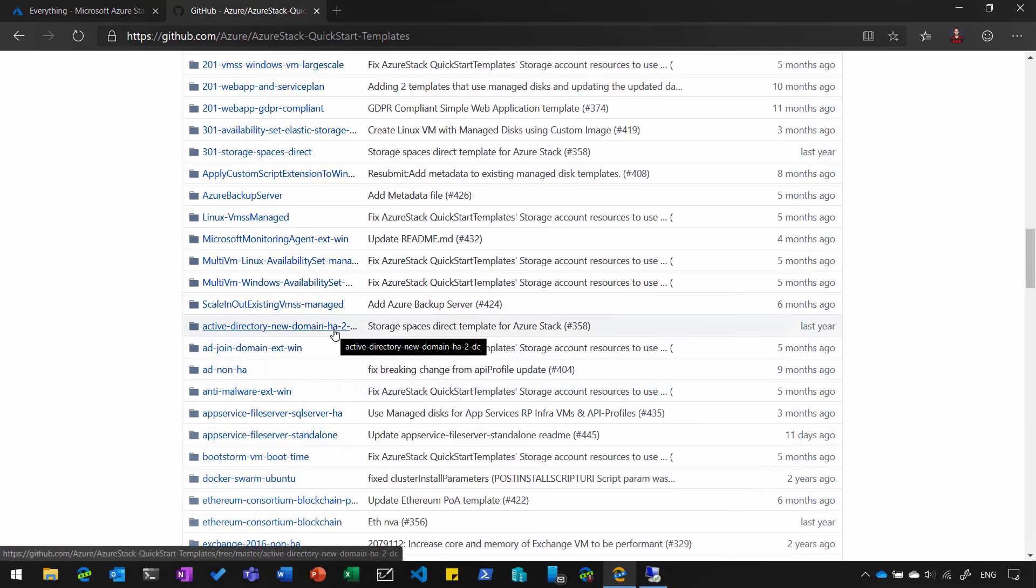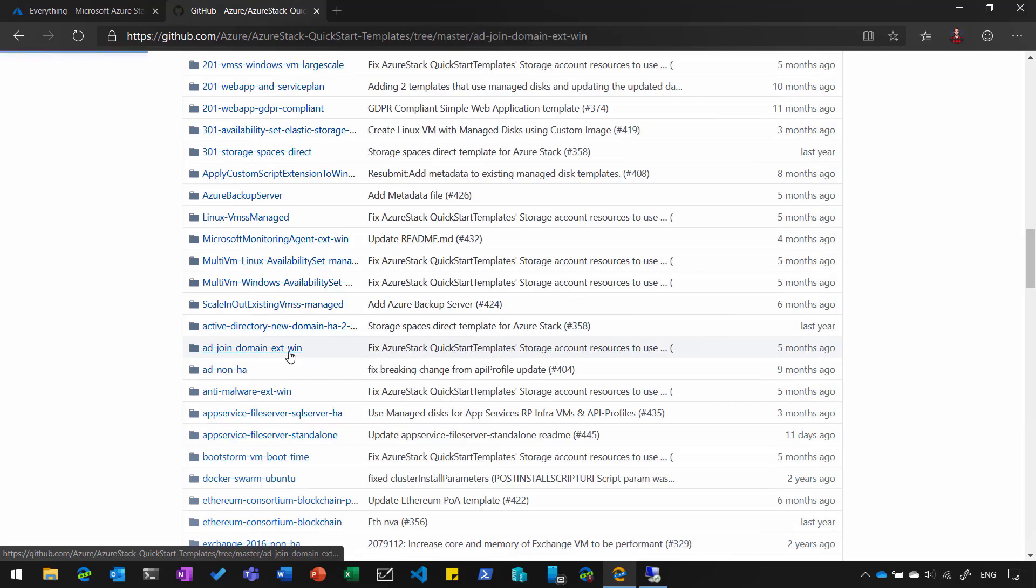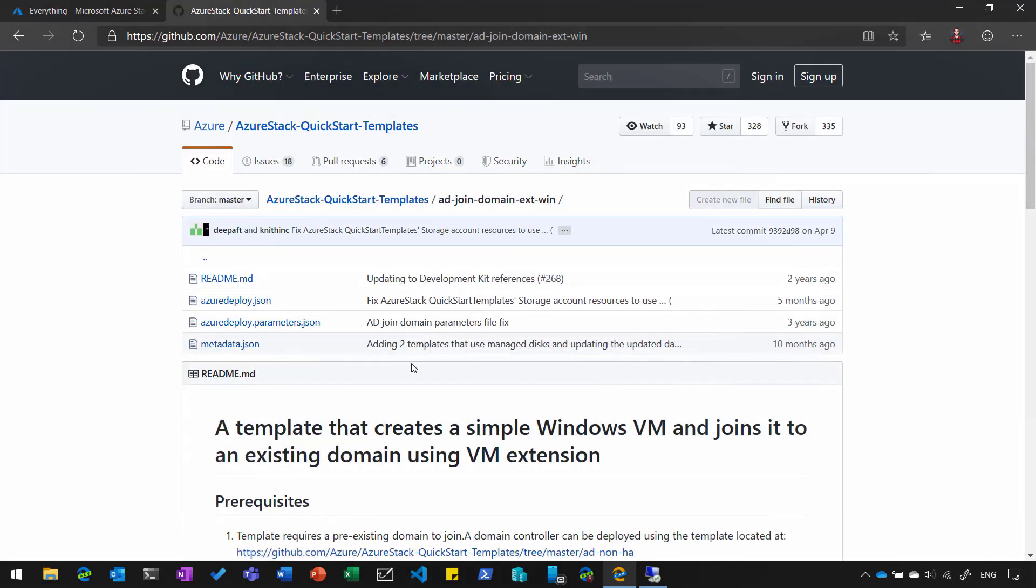For example, even a new domain with two new domain controllers, or join a server to an existing domain. So we're going to use that one.